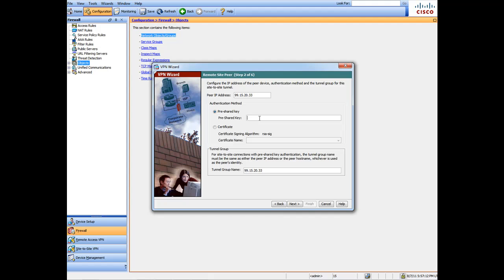Between you and the other network administrator, this is going to be the general key that you both use. Or if you're going to be setting up both locations, then you need to input the same device. So I'll call it TestCisco with a percent 23, whatever. That's the key that I'll make up.